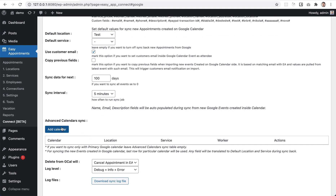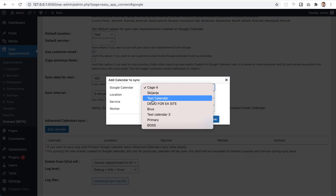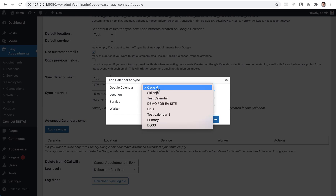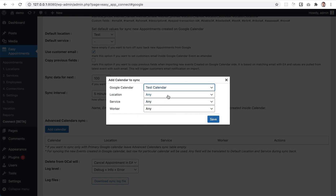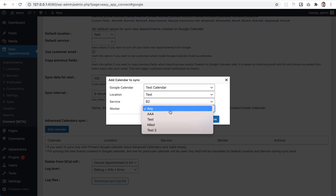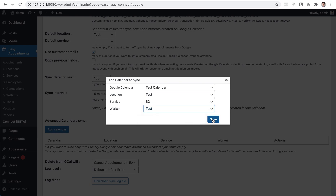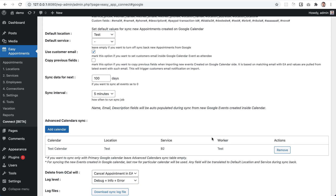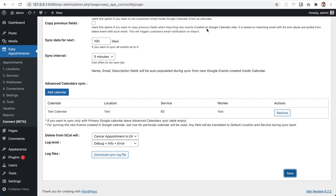To test how it's working, go to the Advanced Calendar Sync option and click 'Add Calendar'. Google will list all calendars connected to that account. Select the calendar, then choose the service, worker, and location. Once saved, events created for that location, service, and worker will be synced to Google Calendar, and events created in Google Calendar will sync back to Easy Appointments.